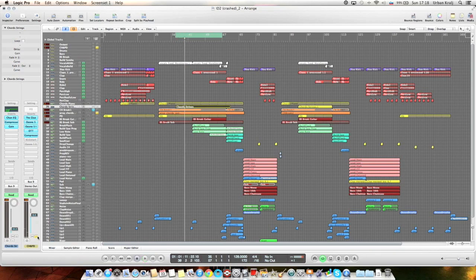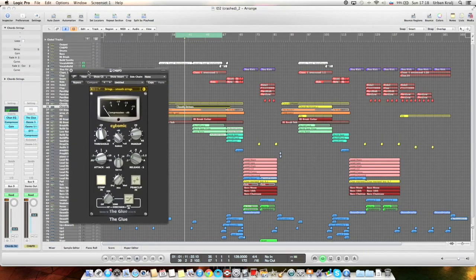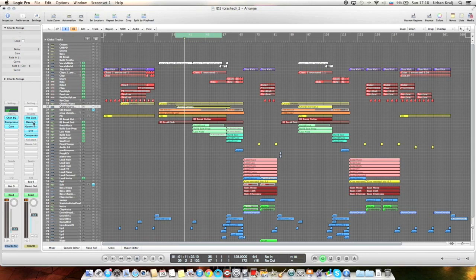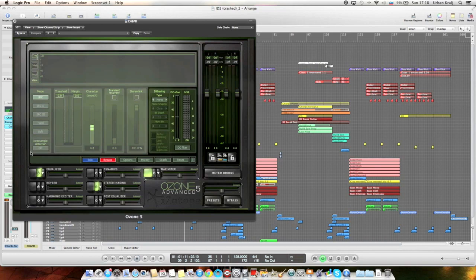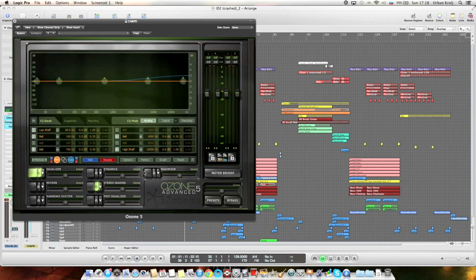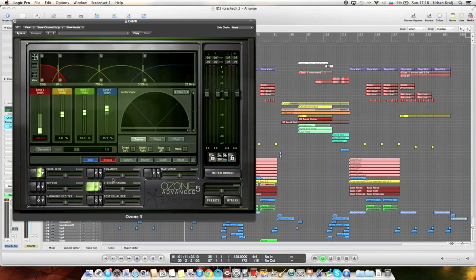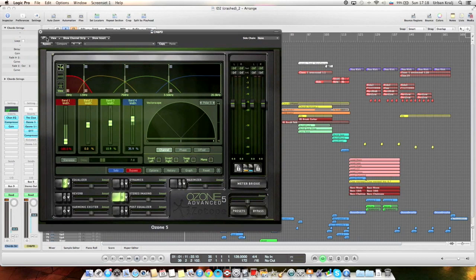And on the bus I have the glue compressor, which basically just glues sounds together a little bit. I'm sure you know it. Then there's Ozone. Sorry, my computer is slow. Yeah, it's an EQ, a mid-side EQ. Sides are a little bit boosted.